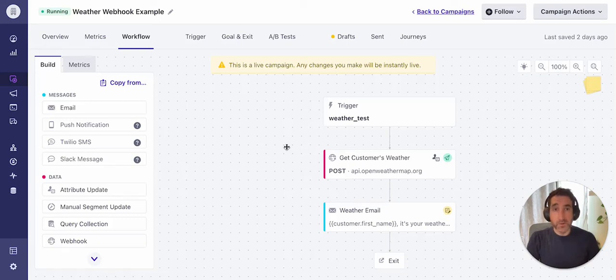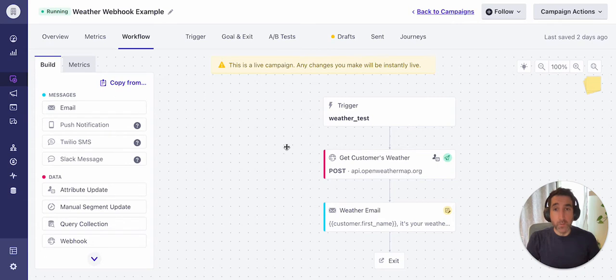Hi, James from the Customer.io Services team here. I wanted to walk through a quick example of how webhooks can be used within campaigns in Customer.io.